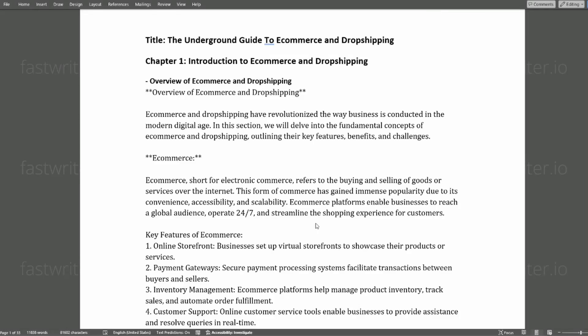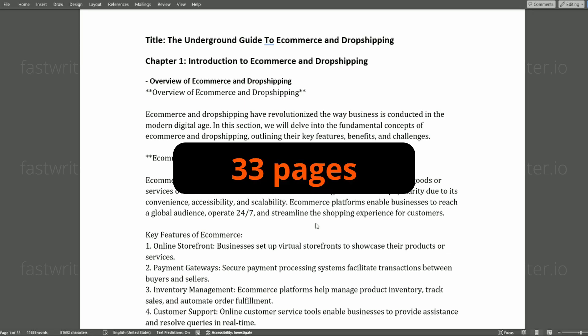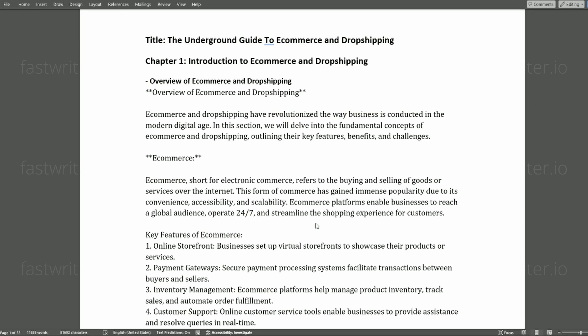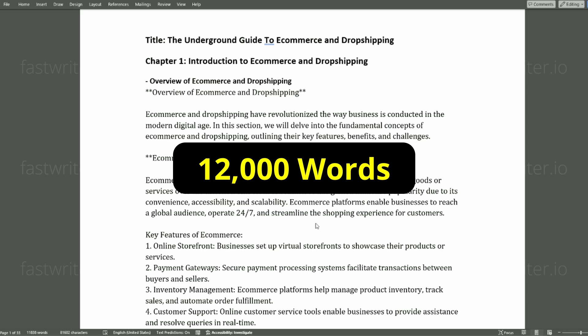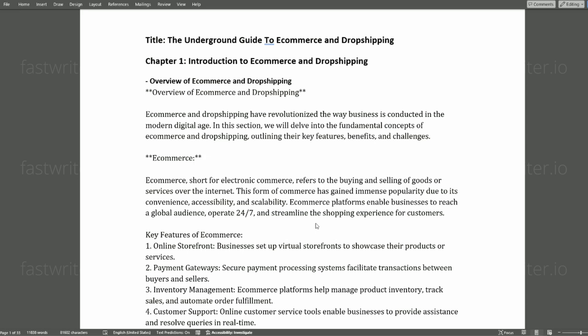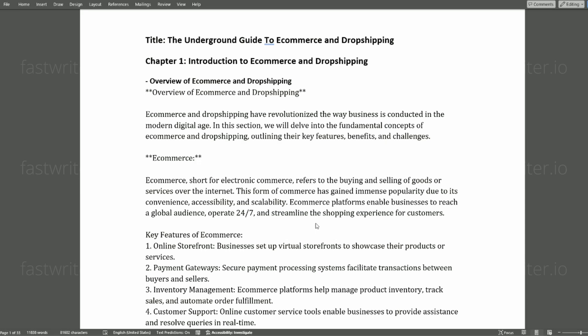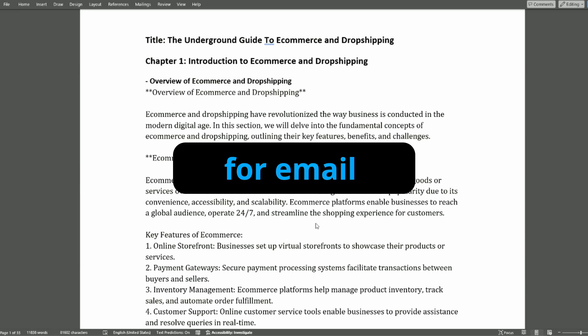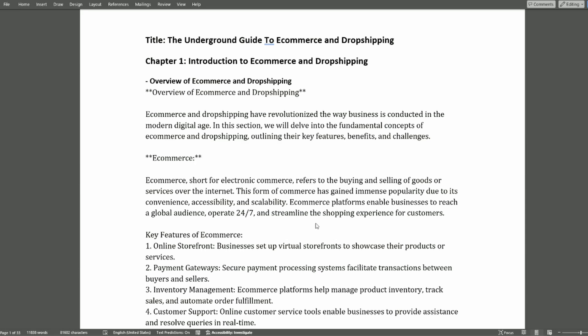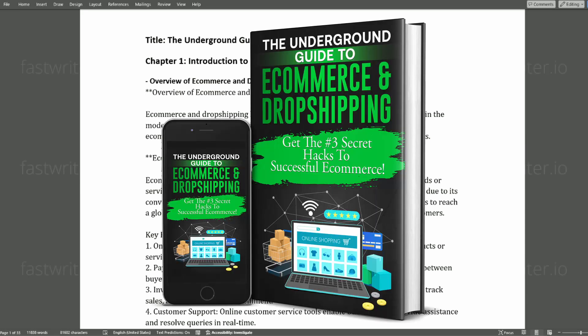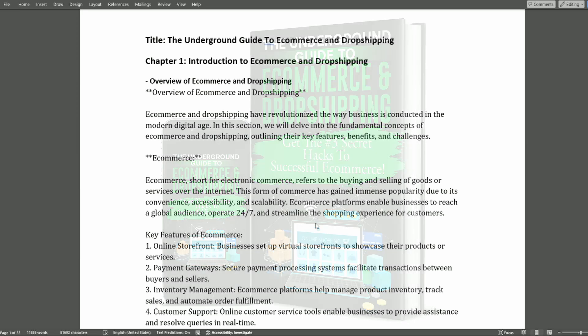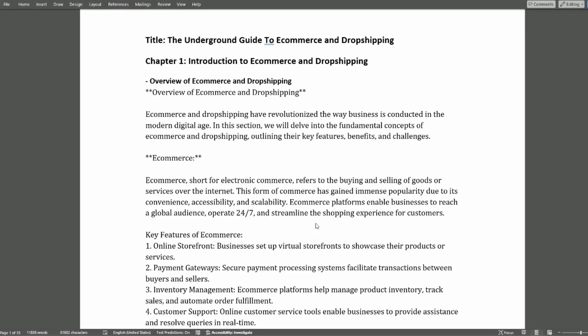Alright. So it took about 10 minutes to get the book generated. The underground guide to e-commerce and dropshipping. You can see down in the bottom left corner here, it is 33 pages, nearly 12,000 words, 82,000 characters. This is an excellent downloadable to offer to your site visitors in exchange for their email address. If you want to really take it to the next level, get a Fiverr gig person to generate you an awesome looking cover. If you don't do that, Canva is also a good option.